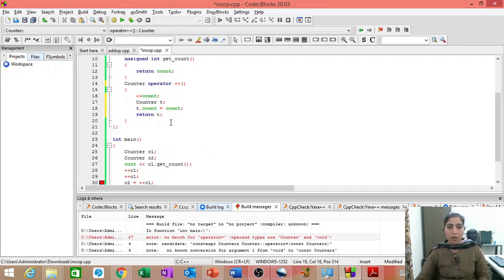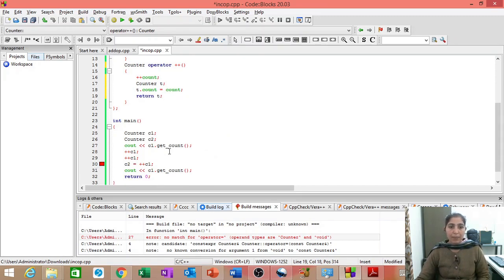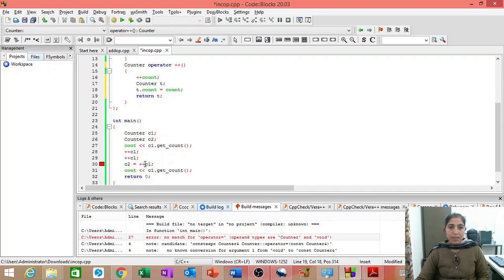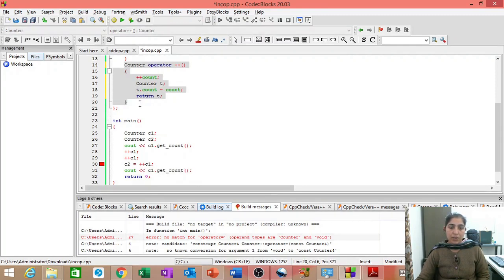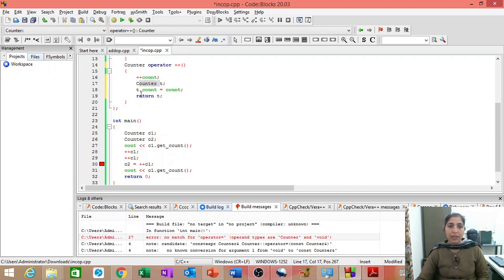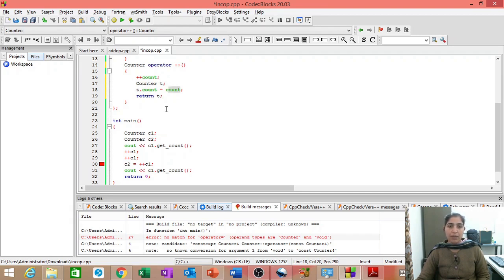So, what will happen now? Plus plus C1 will cause this function to be called through C1. And then, C1's count will be incremented. Then, we will create a temporary object and the count of that temporary object will be equal to the new count of C1.